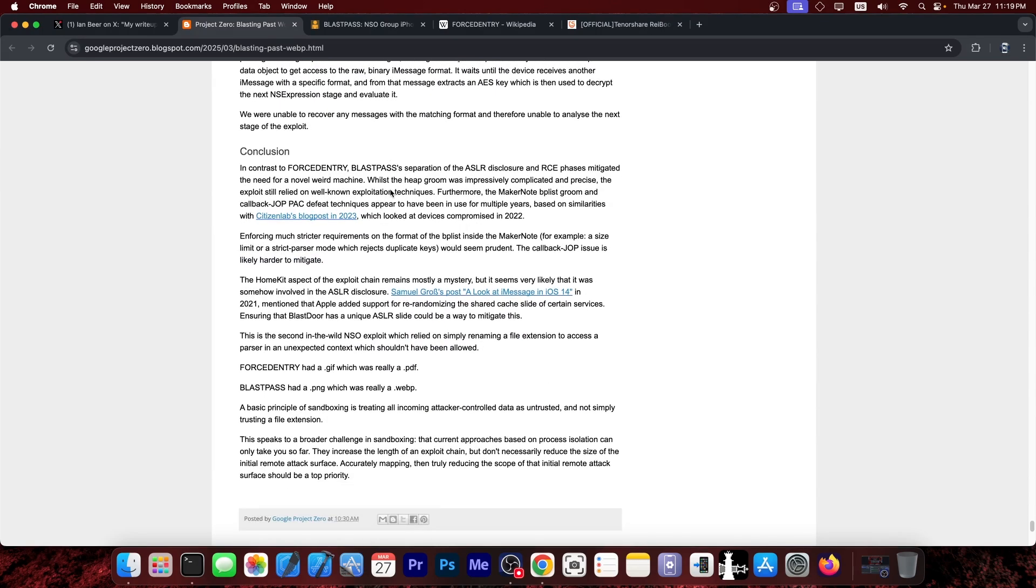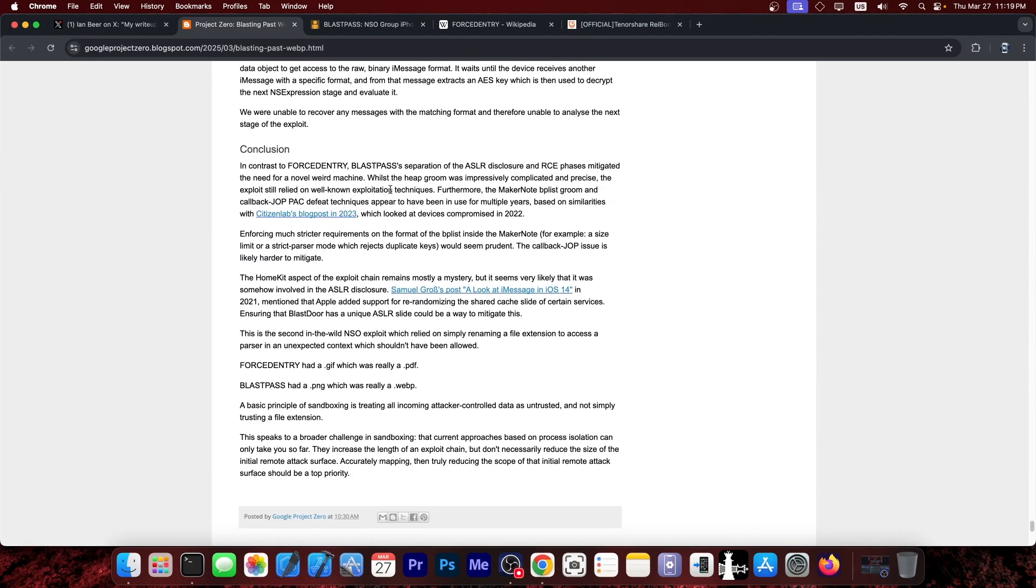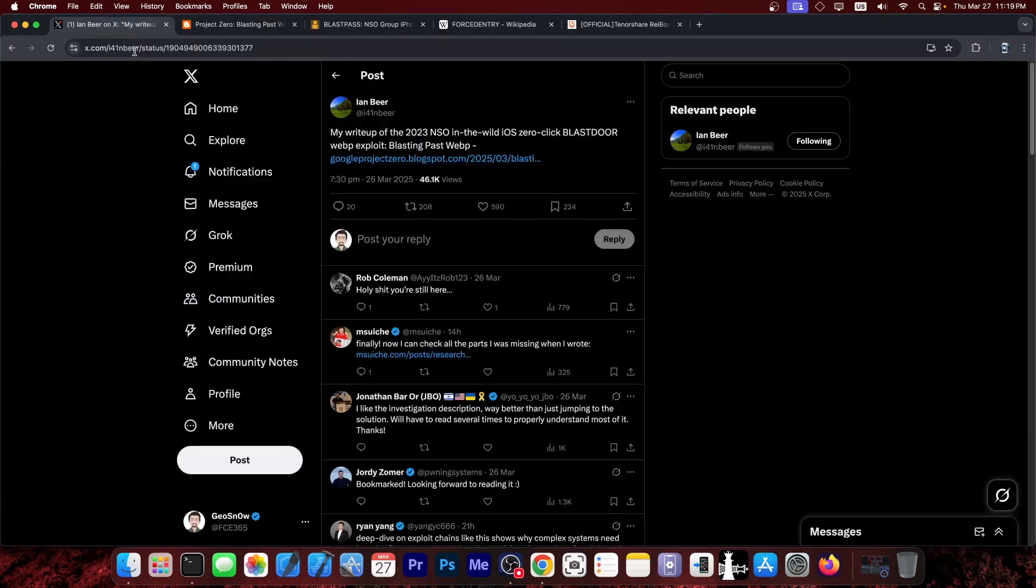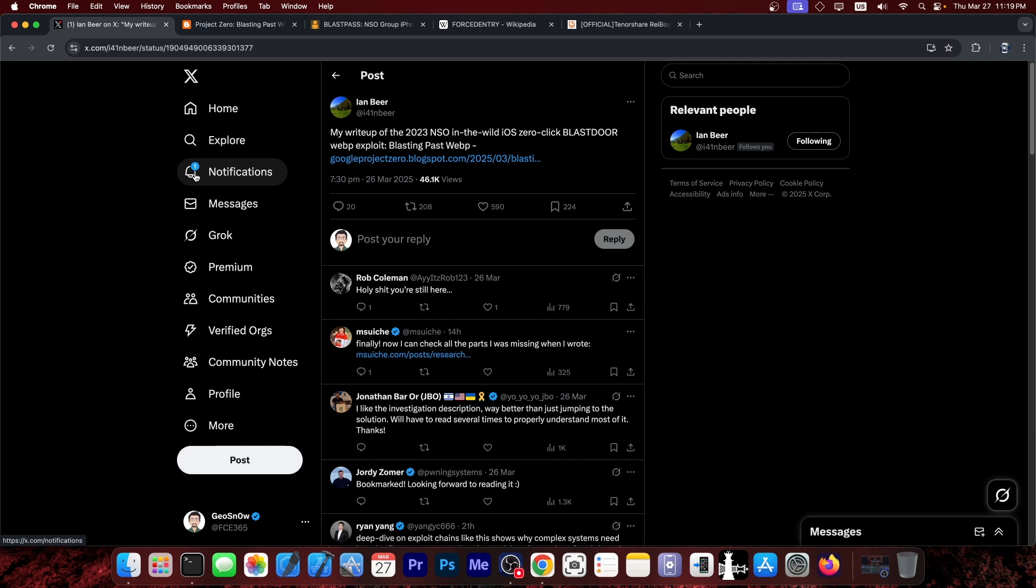Even to this day, this one is really, really powerful. So yeah, it's nice to see Ian Beer back doing iOS stuff. Even though it's for an older iOS version, this is still a massive find.